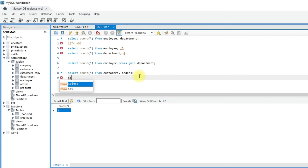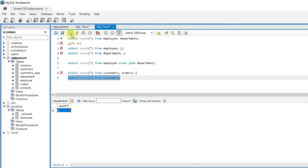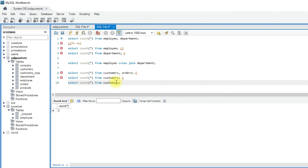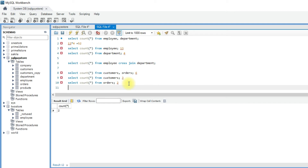If you see the number of records in the customers table — select count of star from customers — we have 3 records in the customer table. And we have 2 records in the orders table. So 3 into 2 gives 6 records when we do the cross join of customers and orders tables.